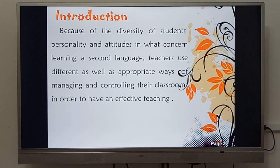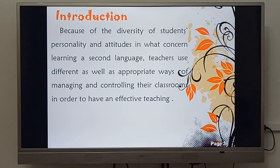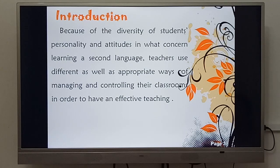As an introduction, we can say that because of the diversity of students' personality and attitudes in learning a second language, teachers use different as well as appropriate ways of managing and controlling their classrooms in order to have an effective teaching.